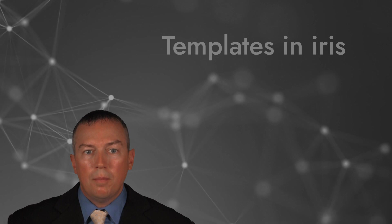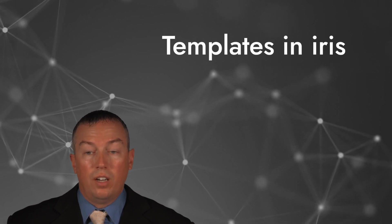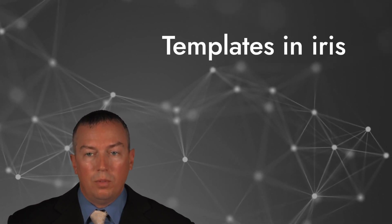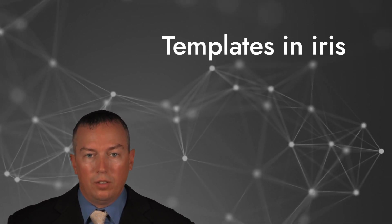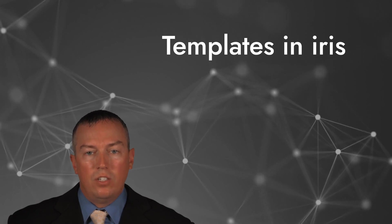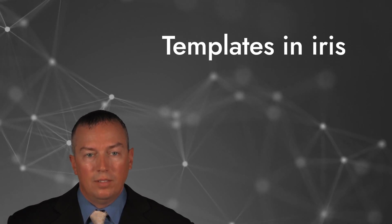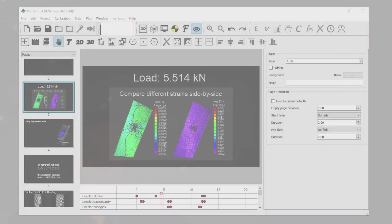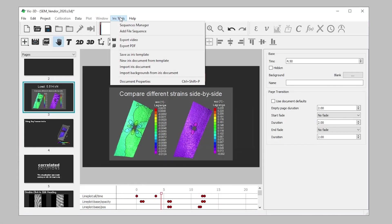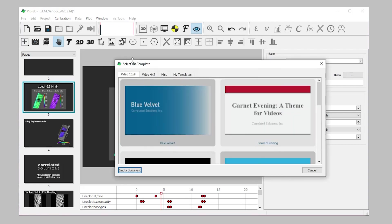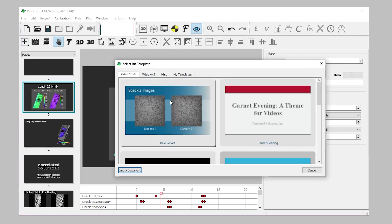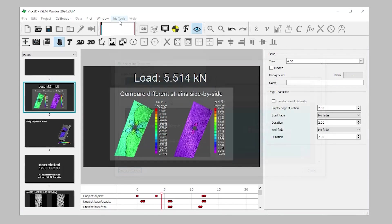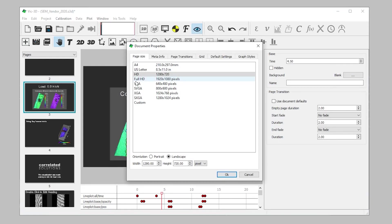We understand the importance of saving time, so we wanted to make sure that the iris projects can not only be saved, but also be applied to other work. This is why we added the feature to create and save templates. Iris templates can either be created from scratch or you can simply use one of the many that are pre-installed. These templates will allow you to save complex visualizations that can be applied to any dataset, so your work can be presented with consistent design.